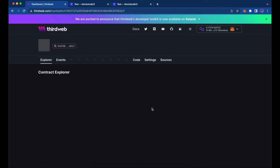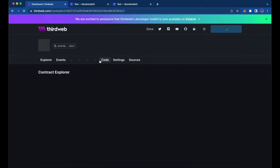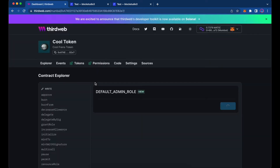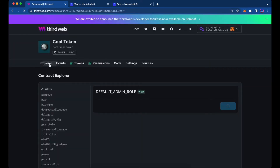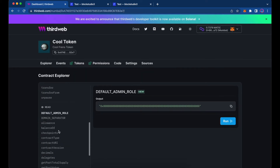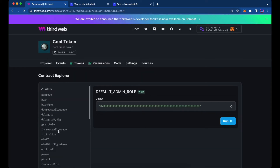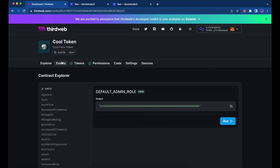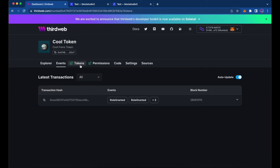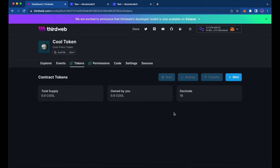After that, we can go into our token dashboard. Up top we have our Explorer, which has our write and read functions from the contract. We have our Events tab so we can see all the transactions that happen within this contract, and we have our Tokens section — as you can see, we don't have any tokens minted just yet.